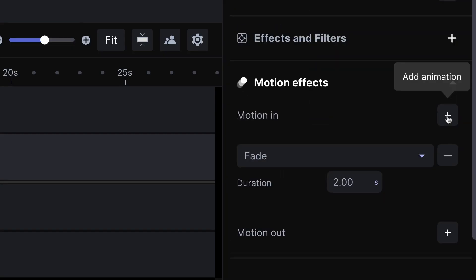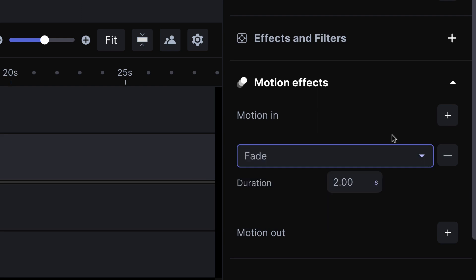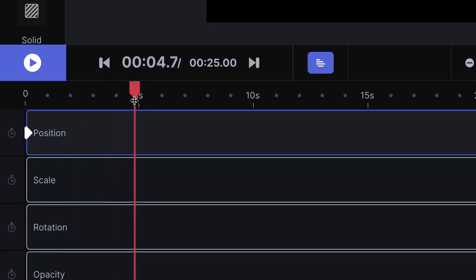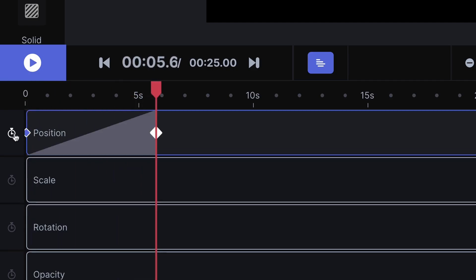On the one hand, presets are very handy. On the other hand, you can have much more control using keyframes.